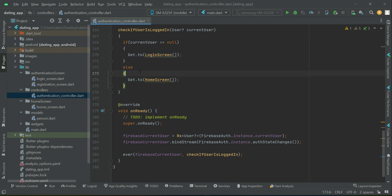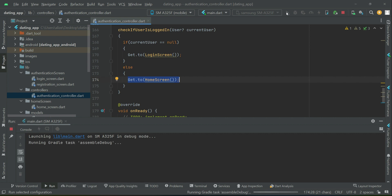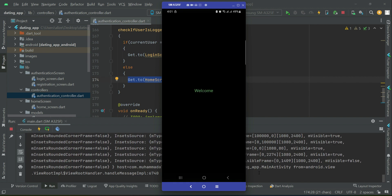When the user clicks the register button or the login button on the sign-in screen and the email and password are correct, the auth state changes: the current user will have a value, meaning it is not equals to null. At that time, after successful sign-in, the user will automatically be sent to the home screen. Testing the app now, since we are already logged in from the previous video, it will automatically send us to the home screen, as you can see.